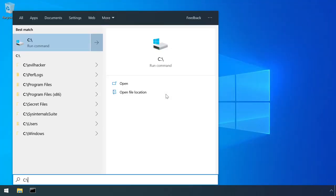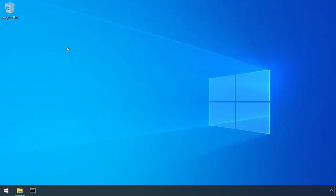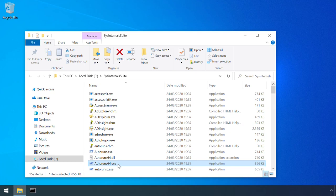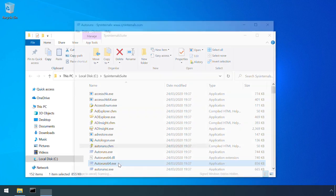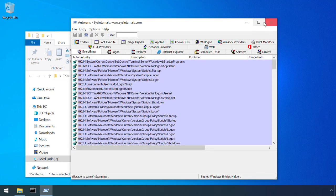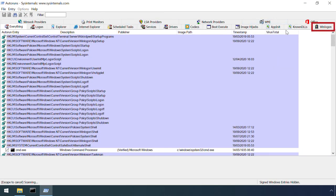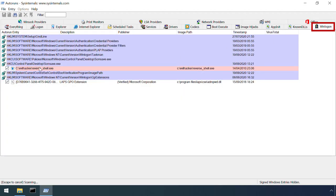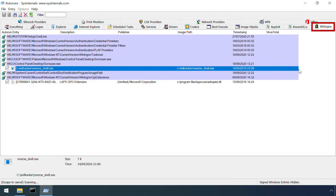Autoruns, part of the SysInternals suite, is a great tool for identifying various persistence methods and provides a graphical view of the same registry keys under its WinLogon section.